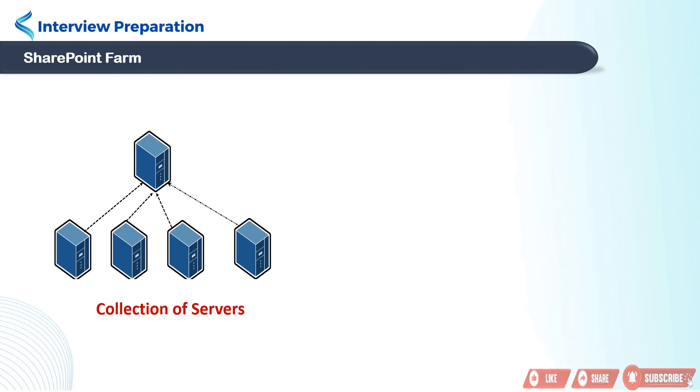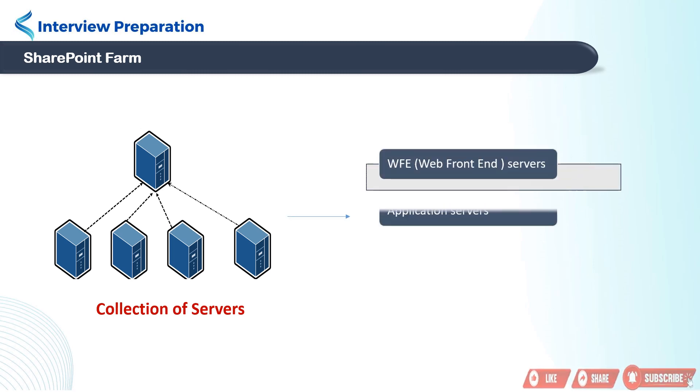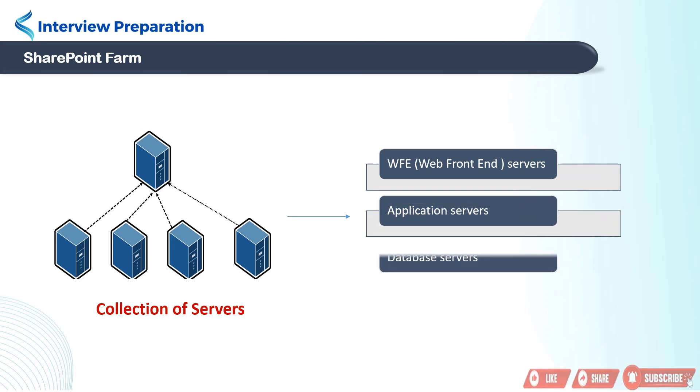SharePoint farm comprises three servers: web front-end server, application server, and database server. Let's understand them one by one.